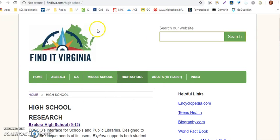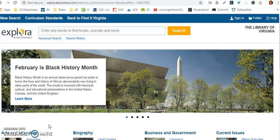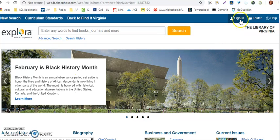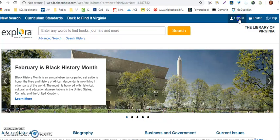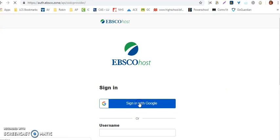Once you get to the Find It Virginia landing page, click on Explora High School 9-12. Once you get to this page, at the top right-hand side, click on Sign In. If you get any message that asks if you want to allow cookies, just hit Yes. We're going to sign in with Google.